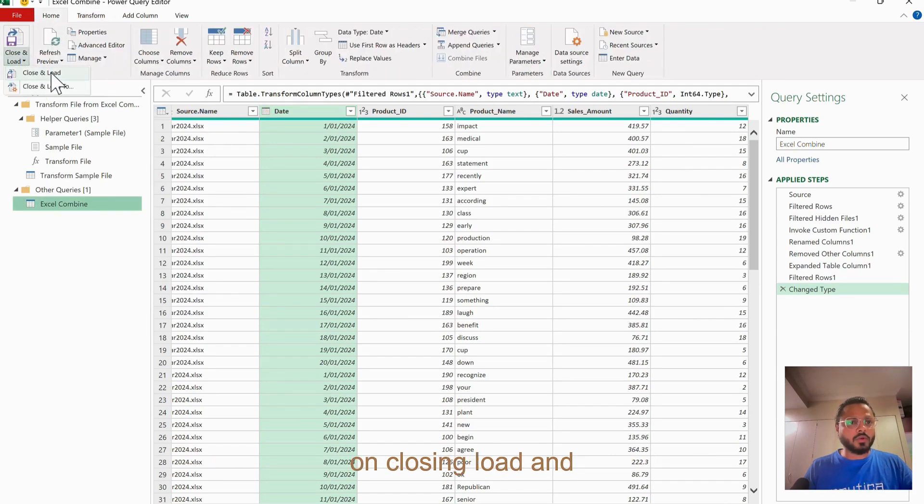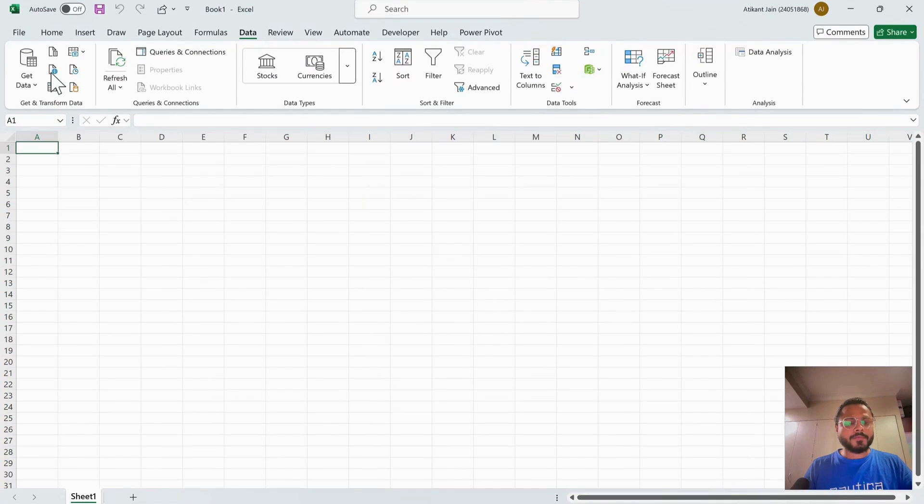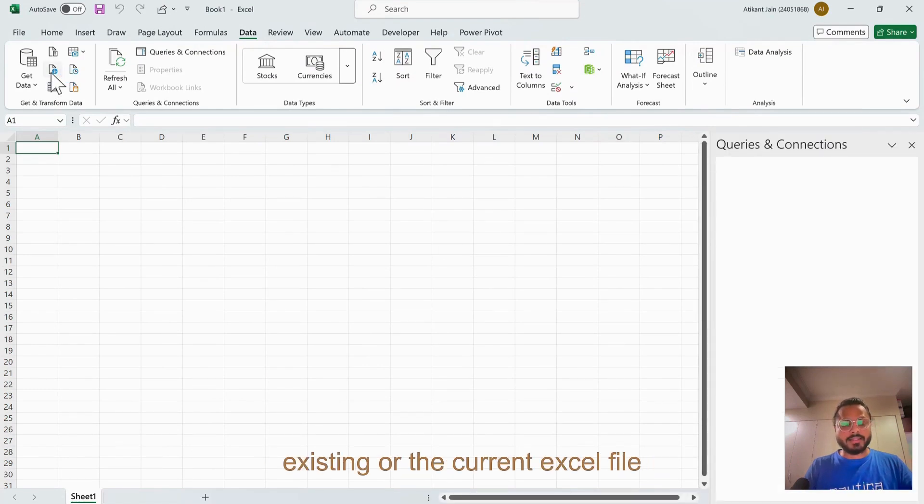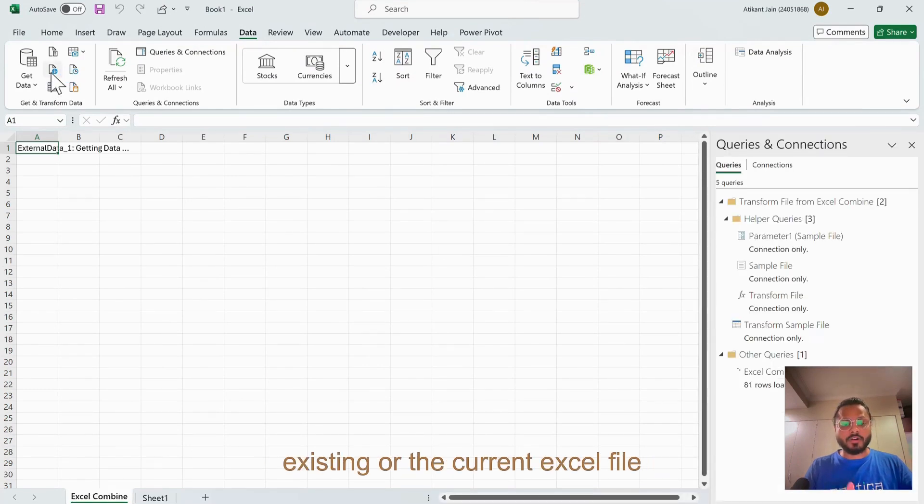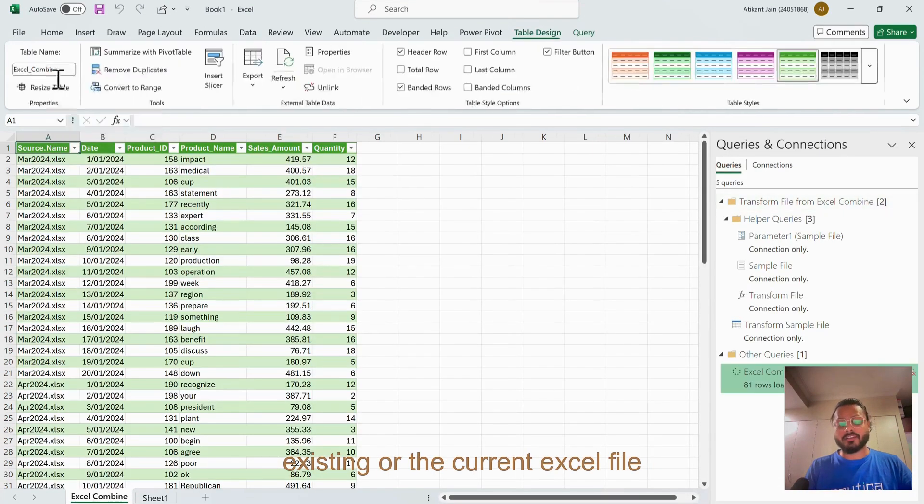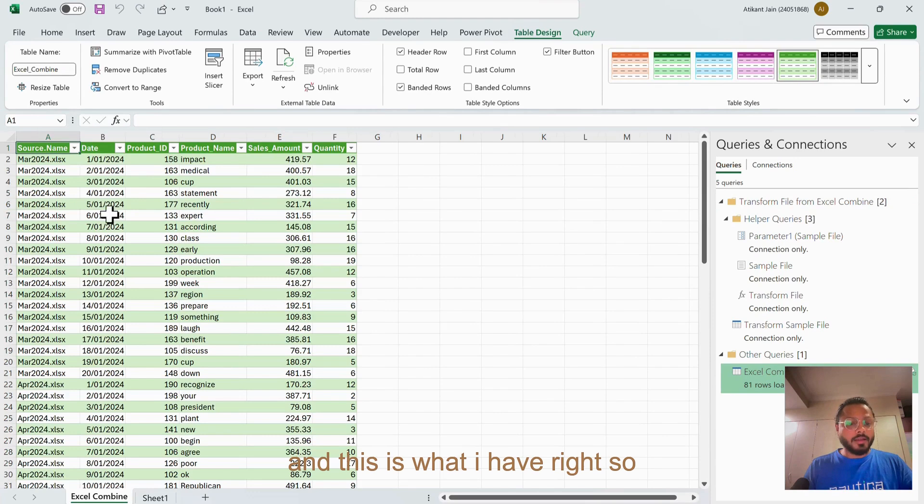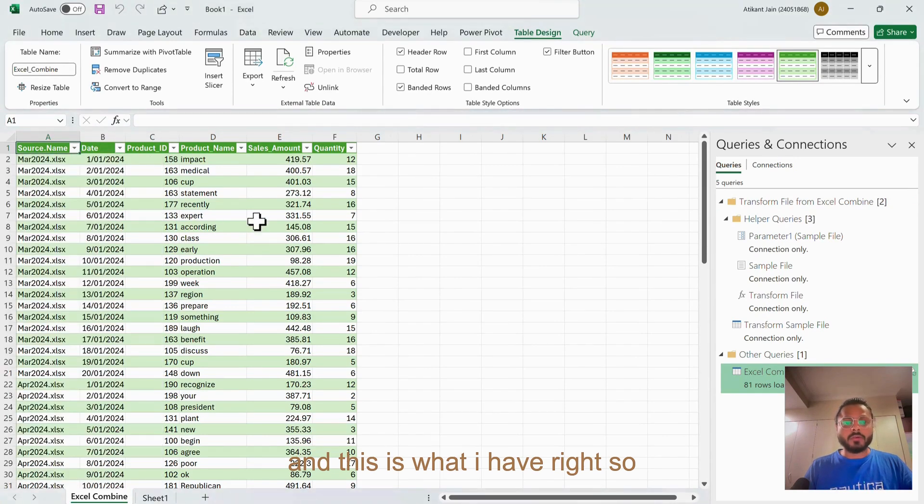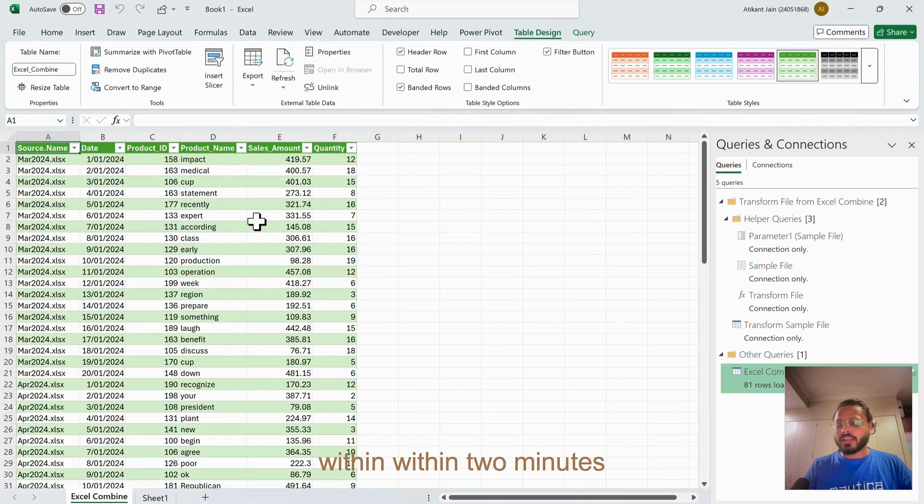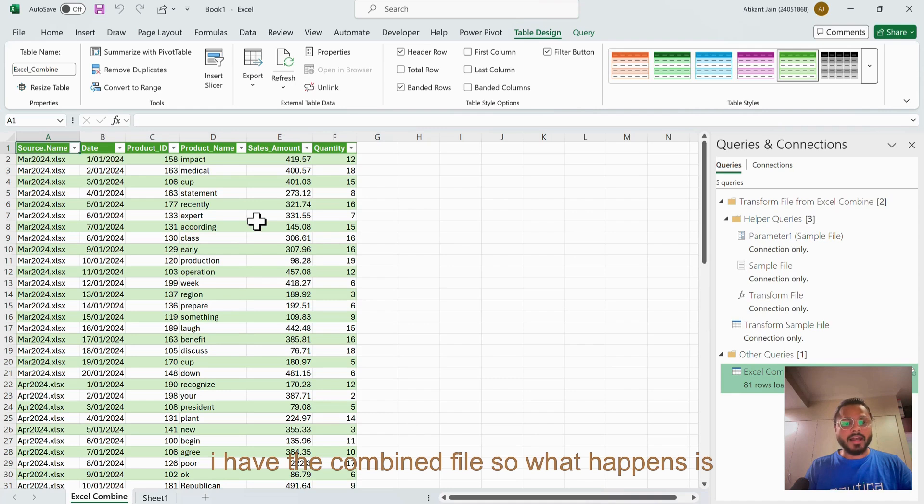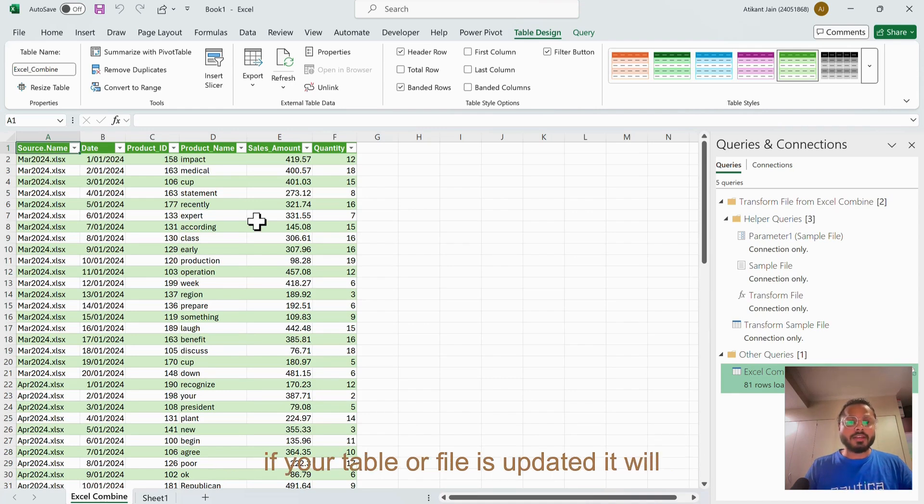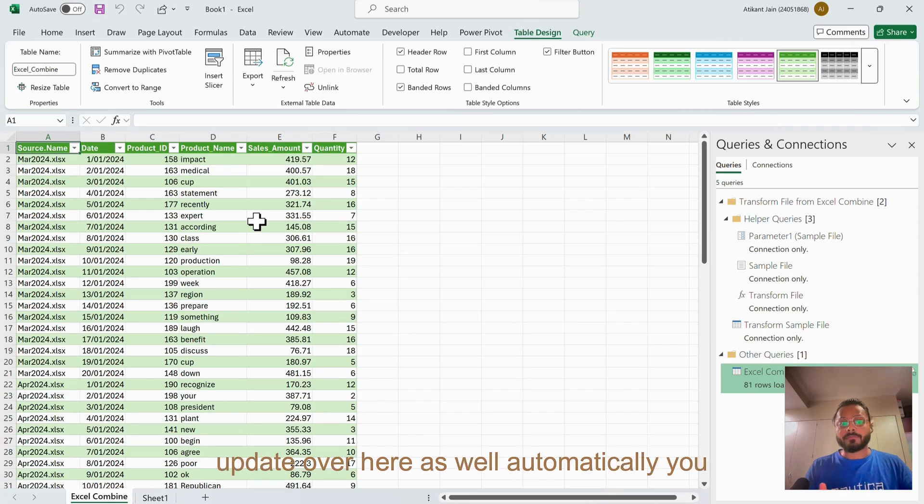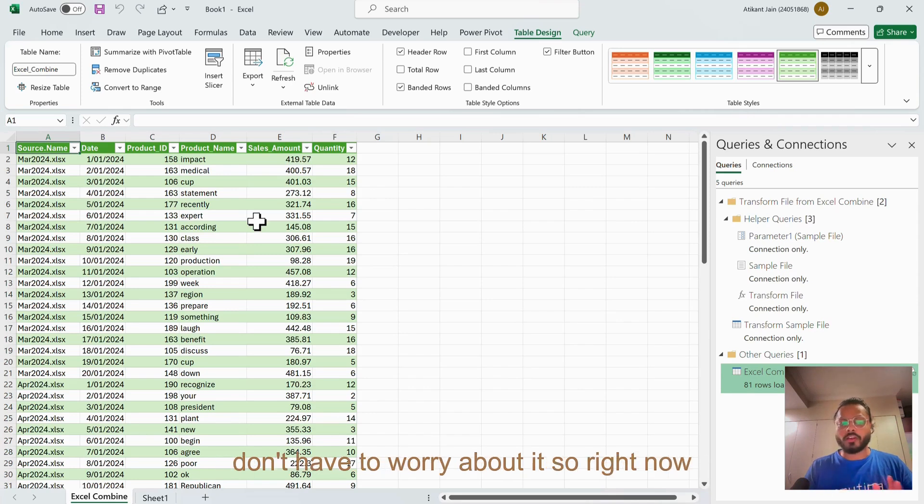Click on Close and Load. If I close and load, it will load into my existing or the current Excel file and this is what I have. Within two minutes I have the combined file. What happens is if your table or file is updated, it will update over here as well automatically. You don't have to worry about it.